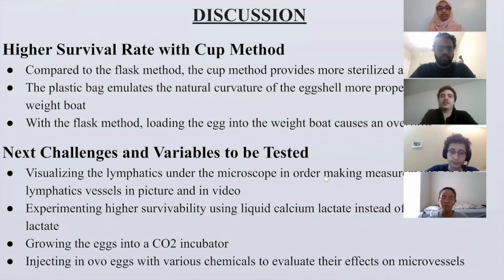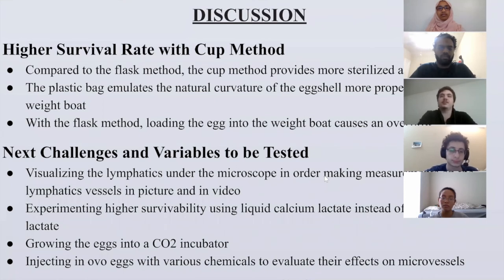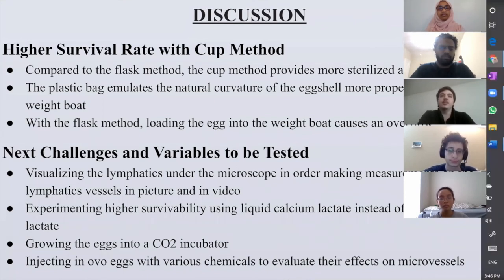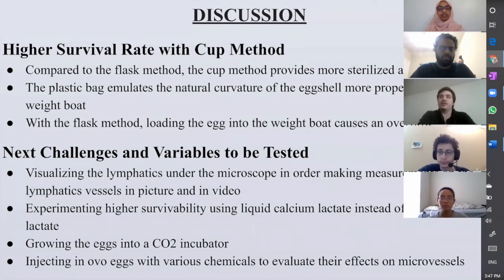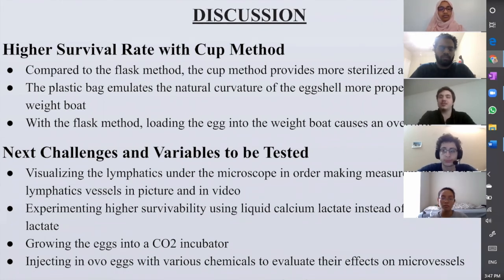Some of the major findings from our comparison between the two methods was that the cup method provided much more sterilized airflow for the egg compared to the flask method. Also, when it came to holding the egg, the cup method's plastic bag had a much more natural emulation of the eggshell compared to the flask method's weigh boat, which was much stricter on the egg's curvature. Additionally, when loading the egg, the weigh boat would occasionally cause overflow damage, causing severe damage to the CAM — however, the plastic bag in the cup method did not have these issues.